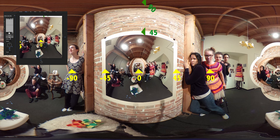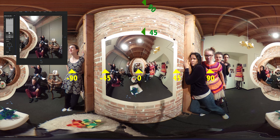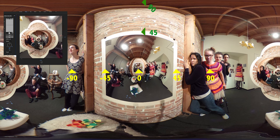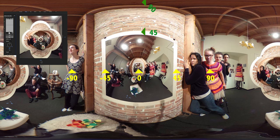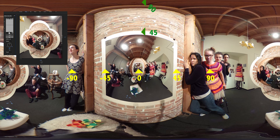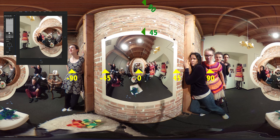Now we're going to pan over all the way to negative 180, which should be on the other side of the sphere. Here we are at negative 180. Now we're going to move our way over to negative 120. Here we are at negative 120.